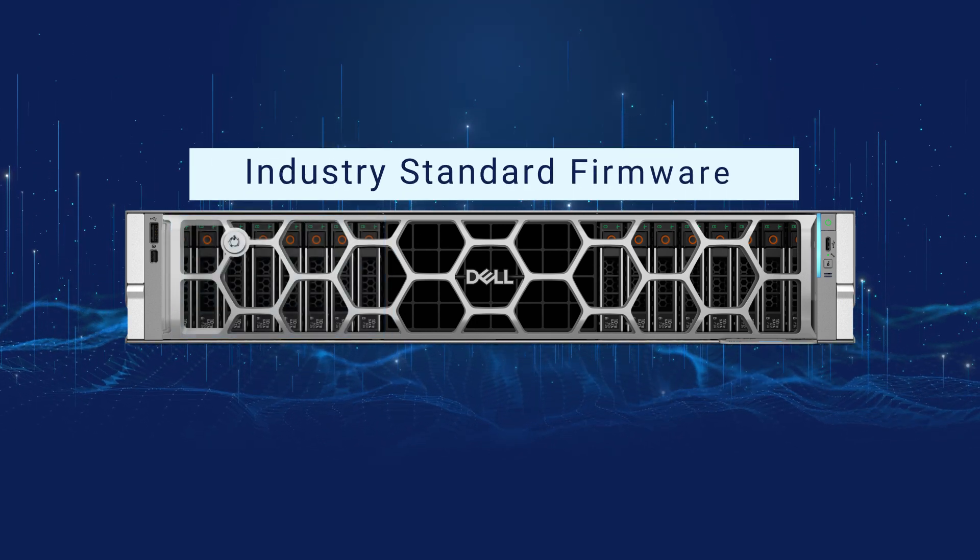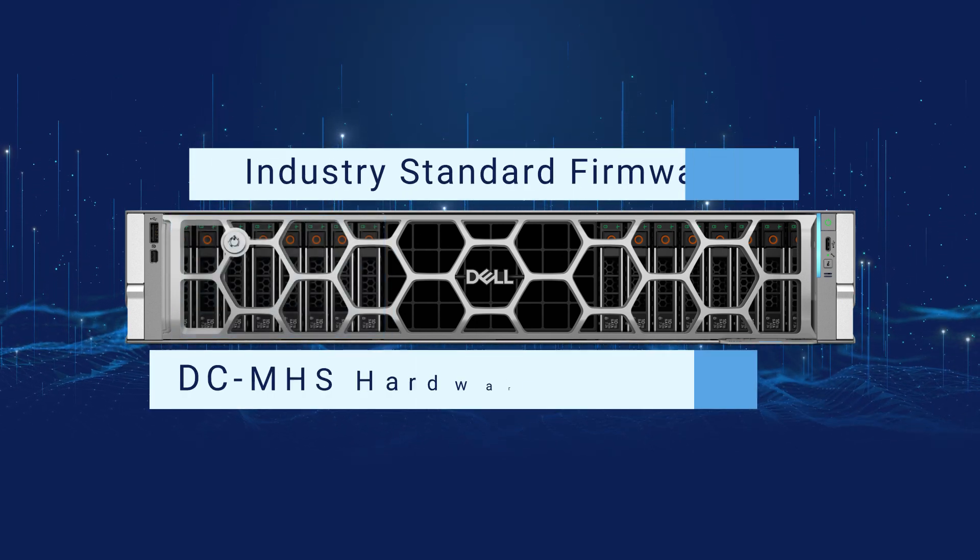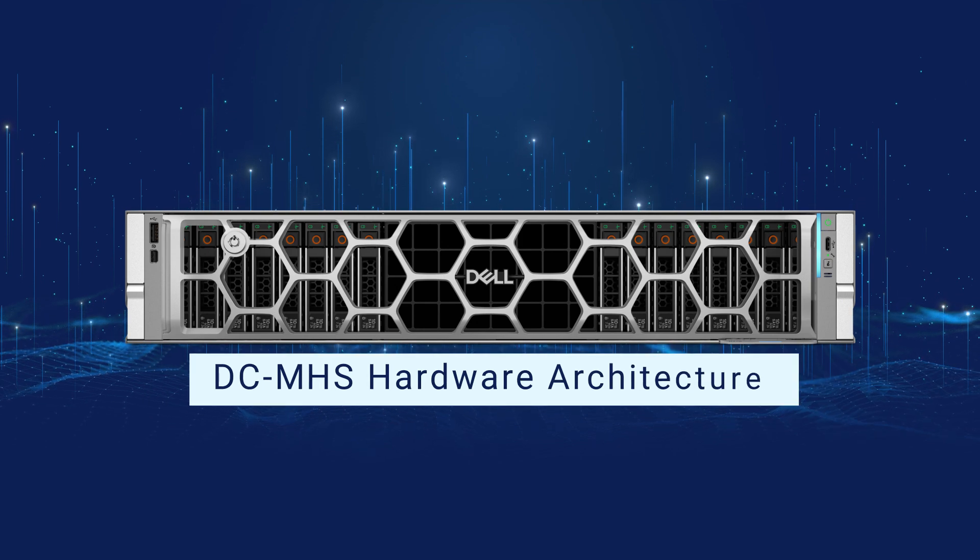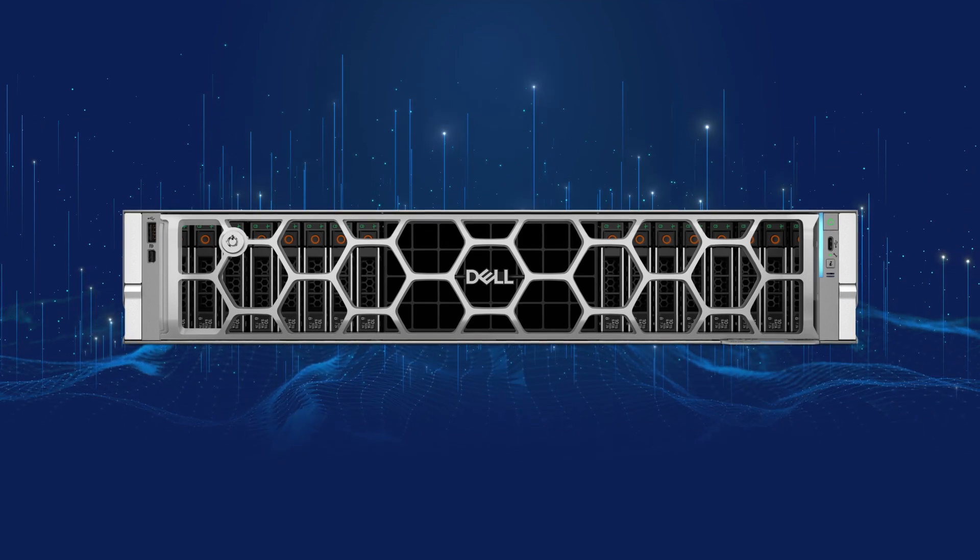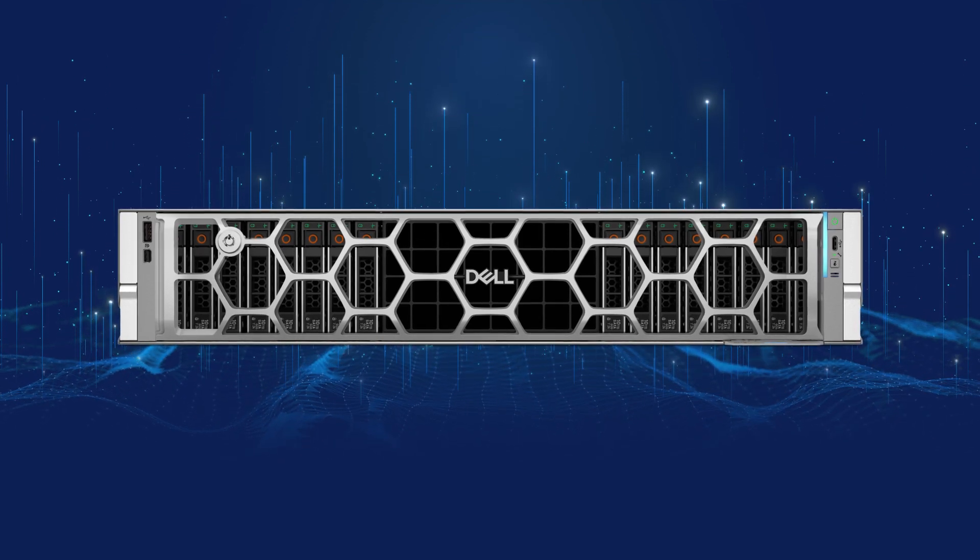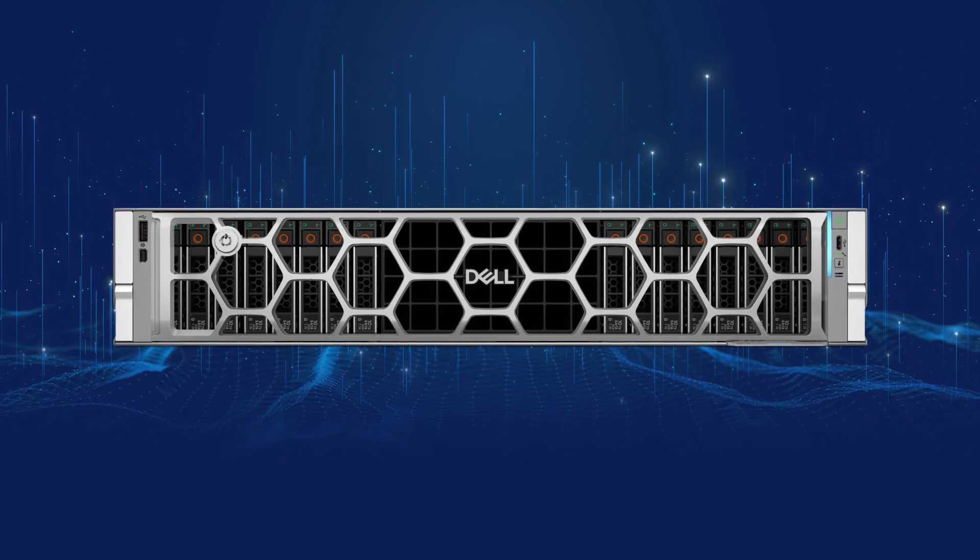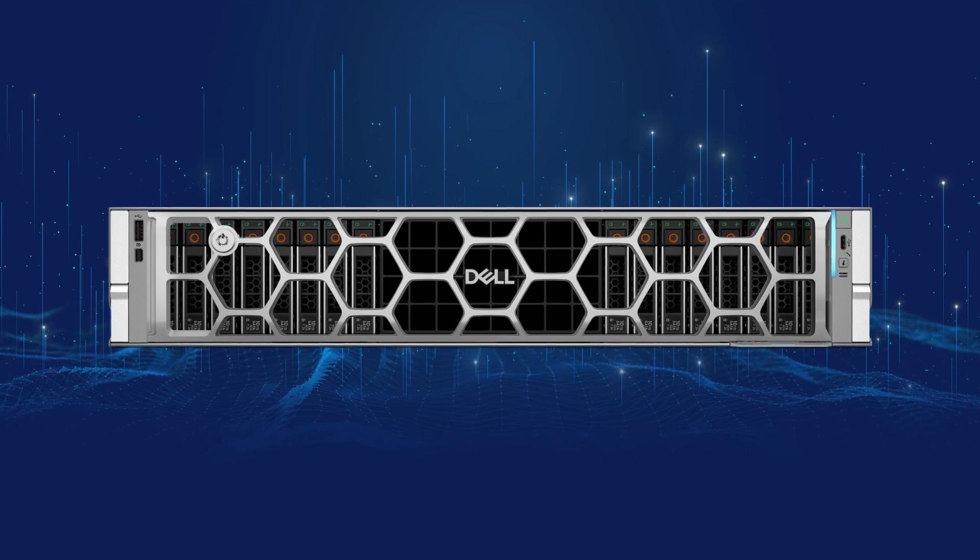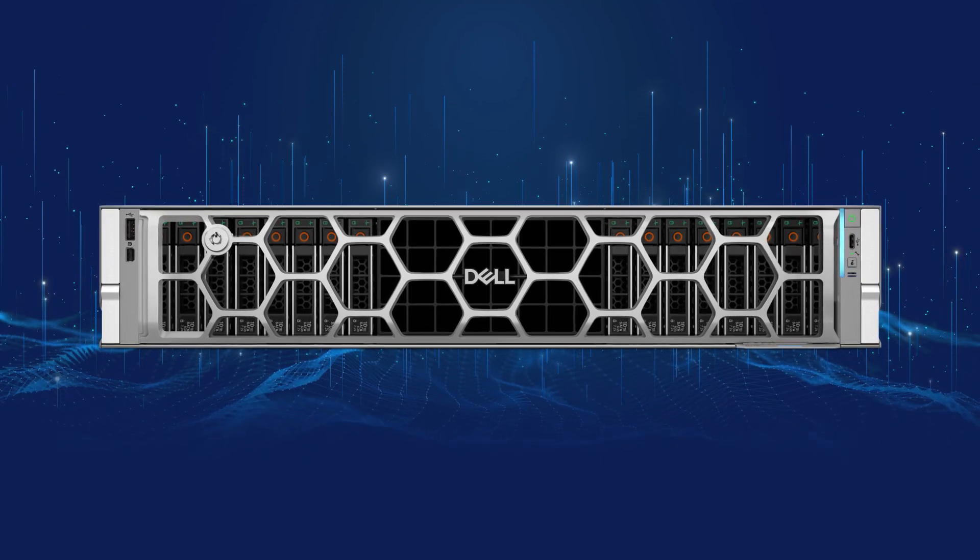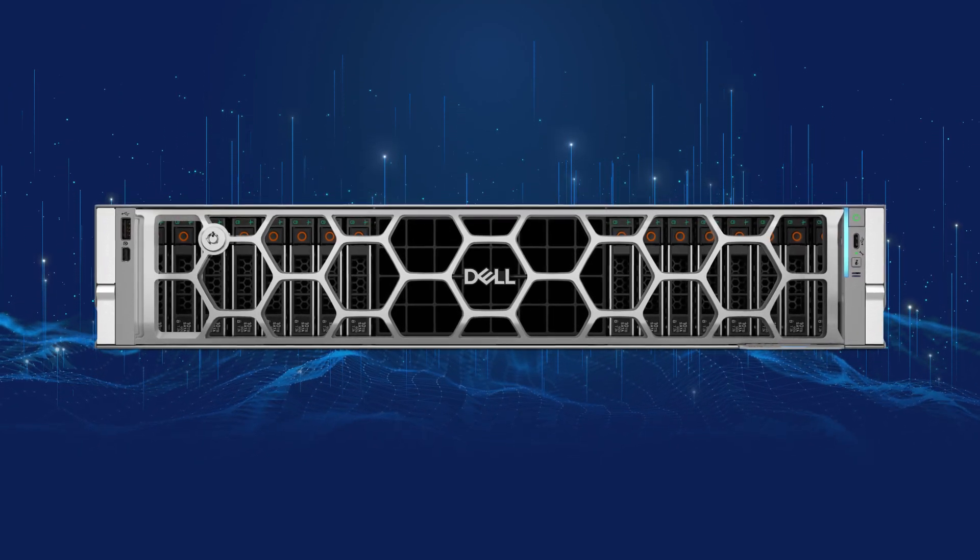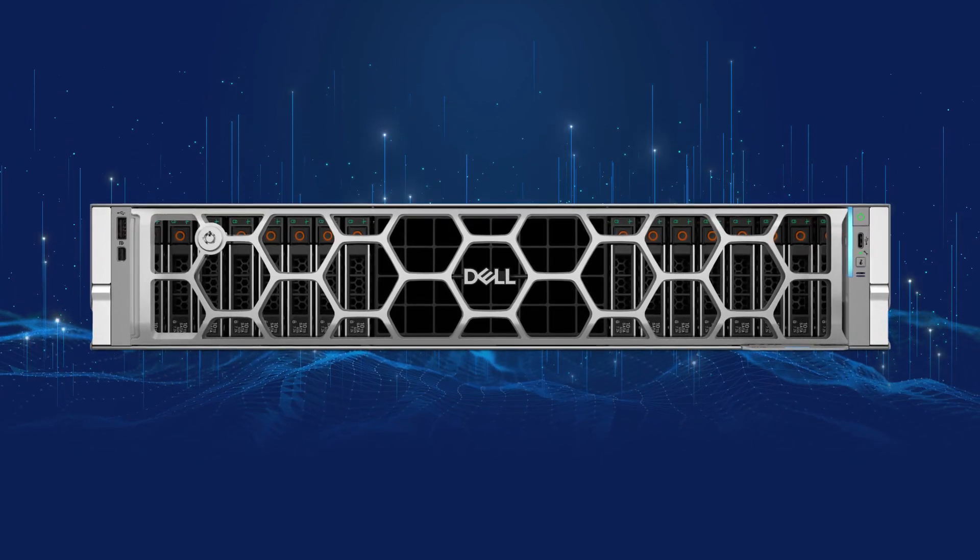industry-standard firmware, and DC MHS hardware architecture, the Dell PowerEdge 2U R770 and 1U R670 servers are designed to deliver breakthrough innovation.